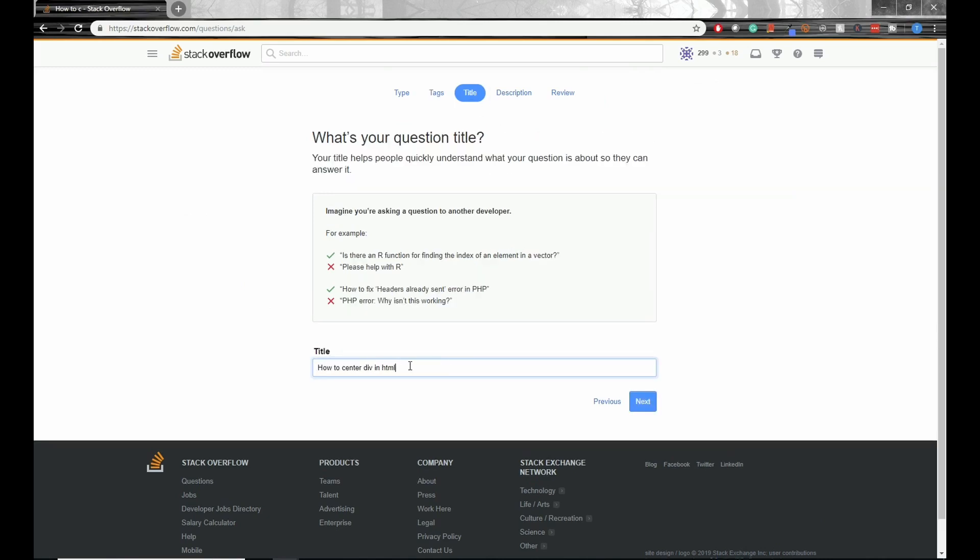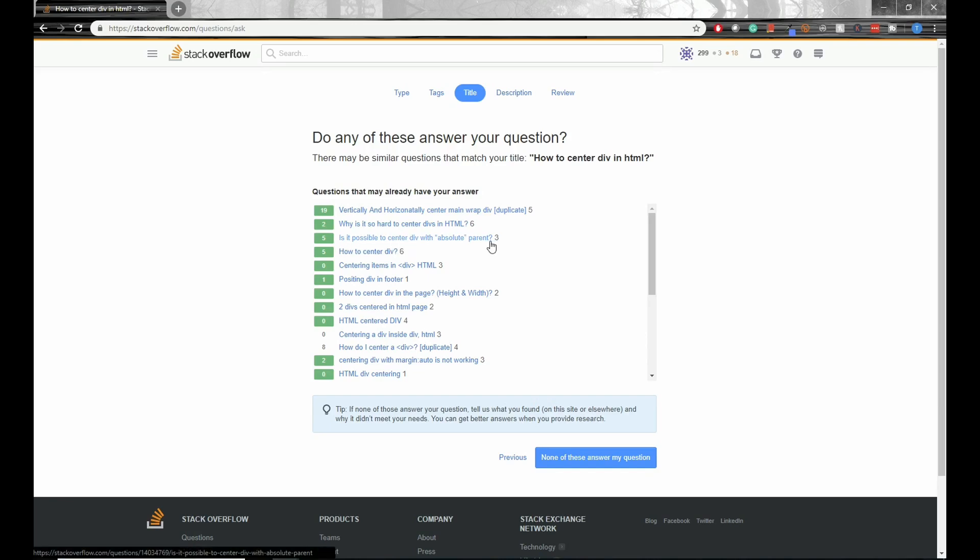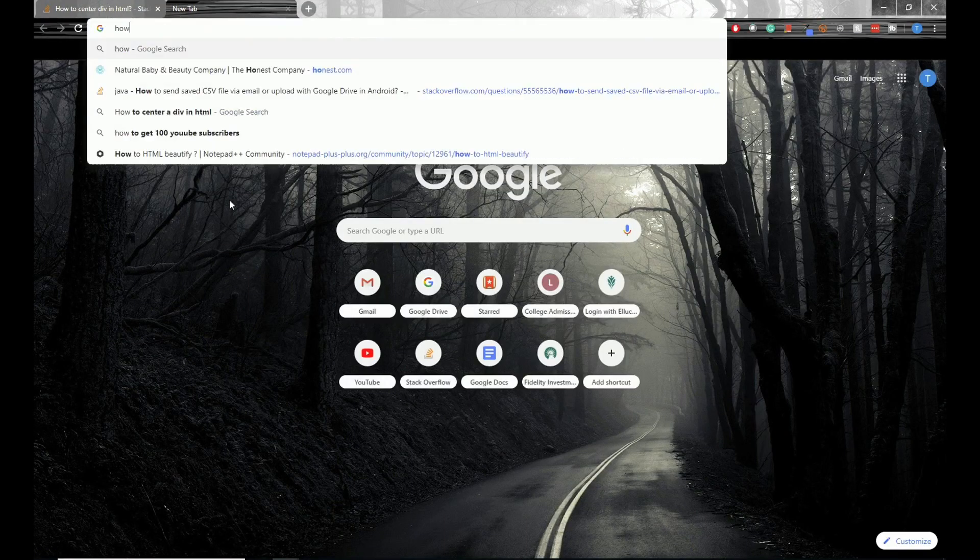If you ask a question and you enter a title like, how to center a div in HTML. So then if you click next, you'll see some questions that look similar. And most of these questions say like, how to center div? And is it possible to center div with absolute parent? So it's very likely that your question already has an answer somewhere else.